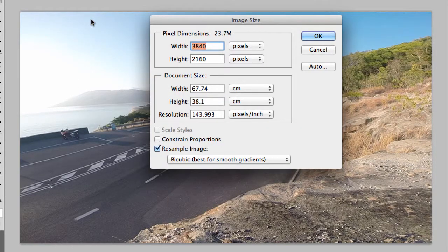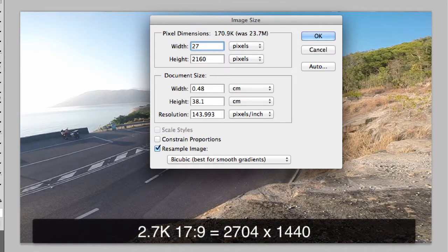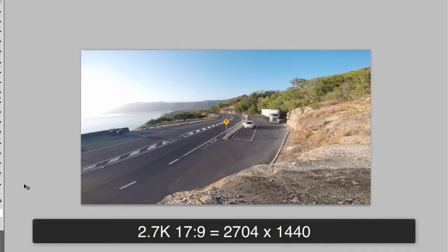By the way, notice that 4K settings are in the vicinity of 4,000 pixels wide — hence the name 4K. When we go to 2.7K settings, we're in the vicinity of 2,700 pixels wide — that's how we got the names. The 2.7K 17 to 9 ratio is 2,704 pixels wide by 1,440 pixels high. Notice it's a bit smaller than the 4K 17 to 9 ratio.